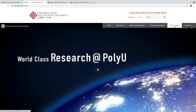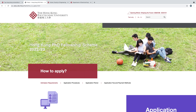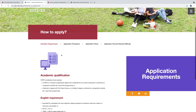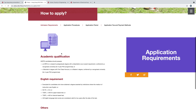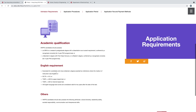At the top you can see How to Apply — click here. This is the Hong Kong PhD Fellowship Scheme 2022–23. Scroll down to How to Apply. There are four steps. First: Admission Requirement. Academic qualification — HK PFS candidates should possess an MPhil or a research postgraduate degree with a dissertation as an award requirement conferred by a recognized university for three-year PhD programs, or a bachelor's degree with first class honors or a master's degree for four-year PhD programs.